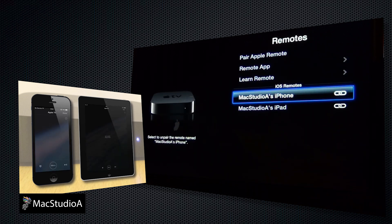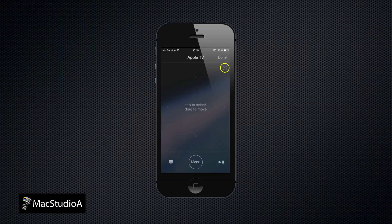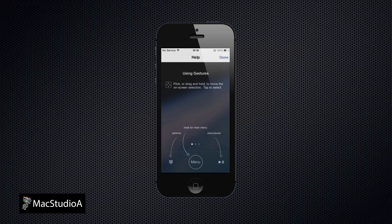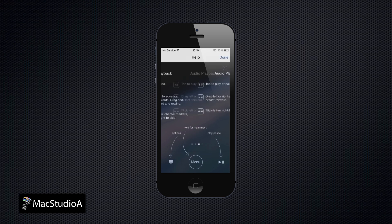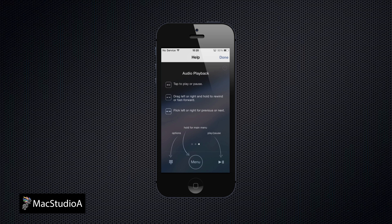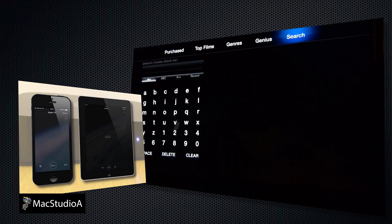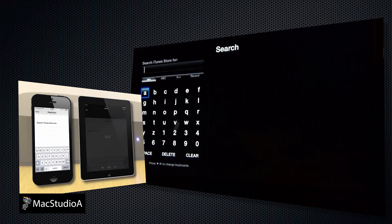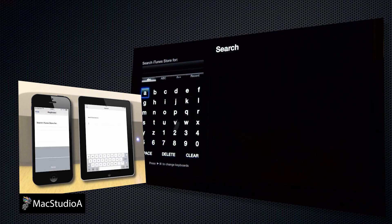Pressing the question mark symbol on the remote app screen shows how to use gestures to control the Apple TV, as shown here. The remote app also allows for voice search, as demonstrated here.